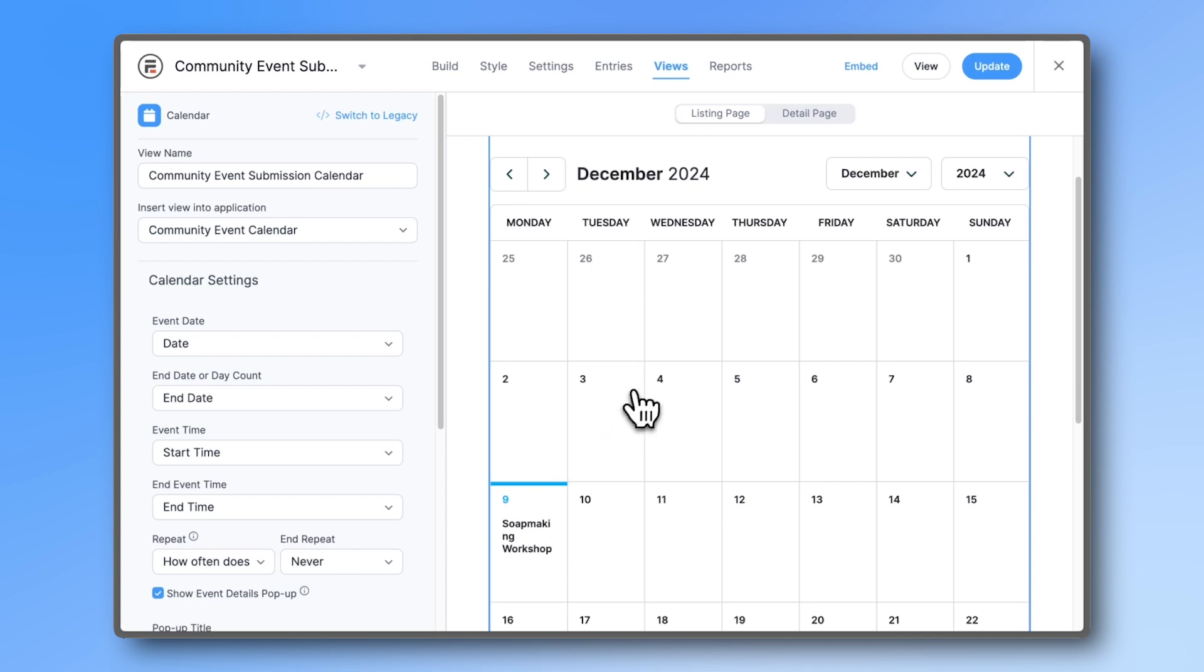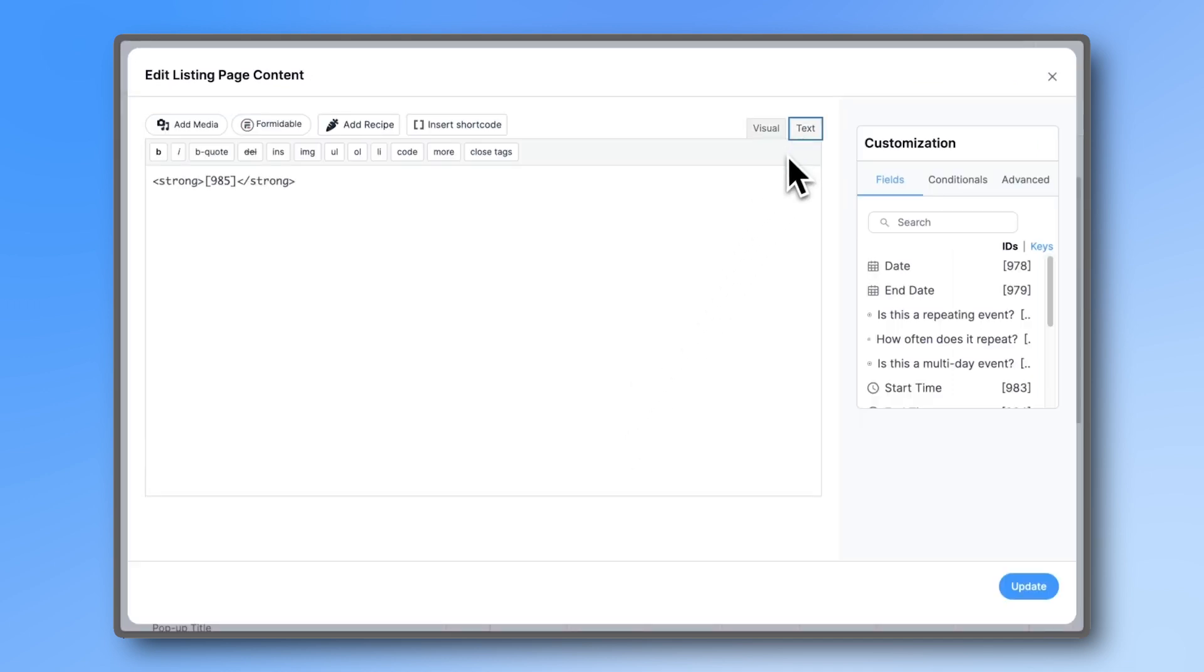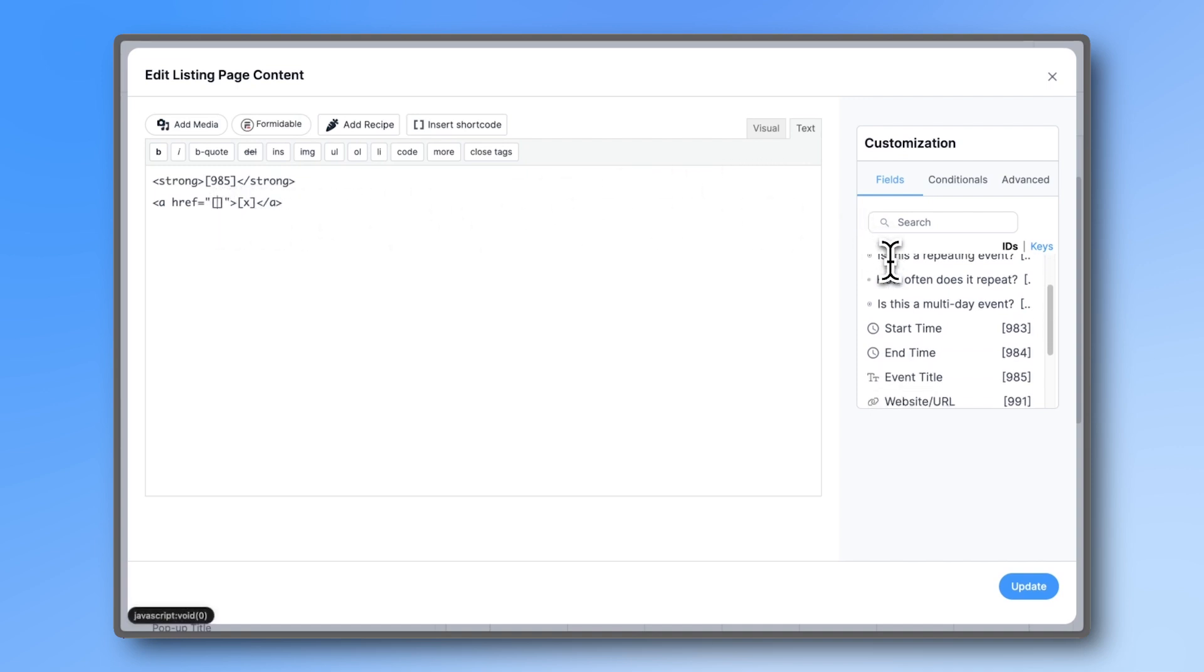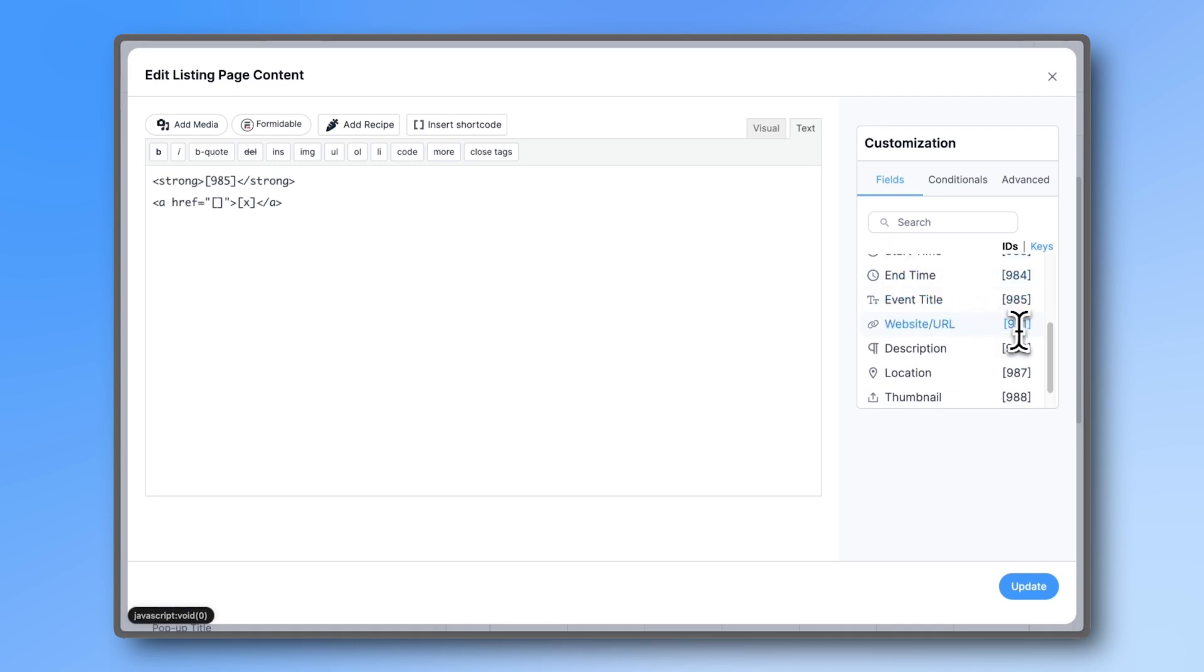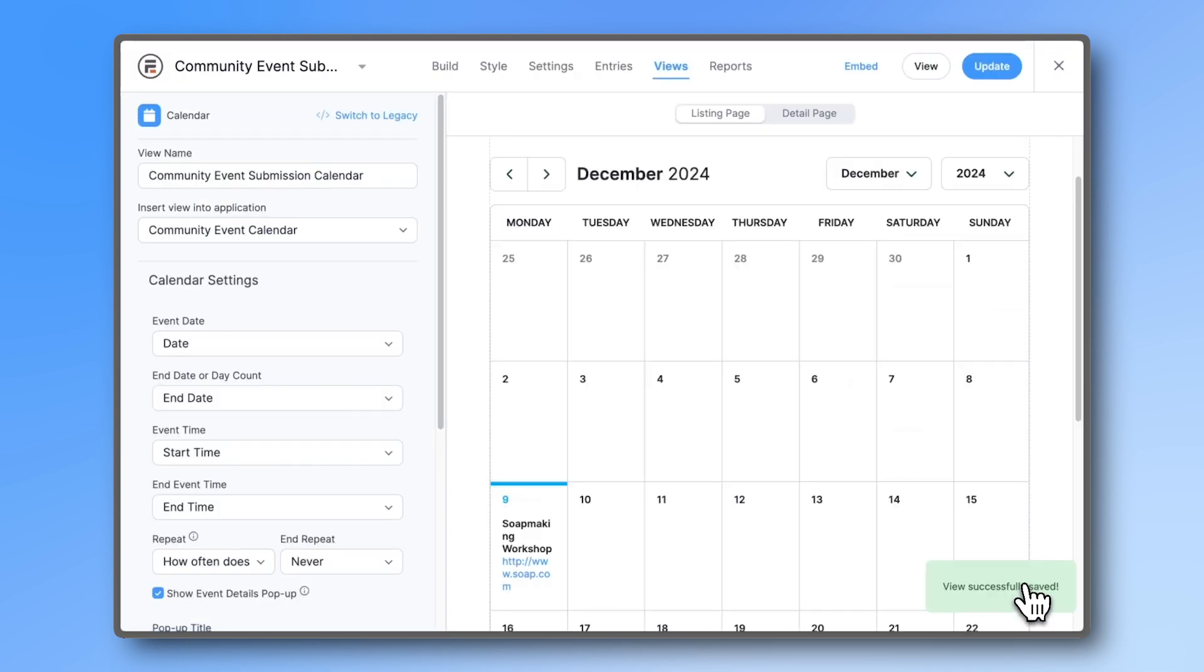So let's just add our link in the line below it. You can copy and paste this code from the first comment in the comment section. Just replace the X with the field ID number of your website field. In our case, this is 991. But in your case, it will most likely be different. Now entries with URLs have clickable links on the calendar.